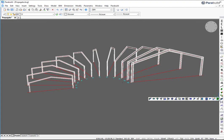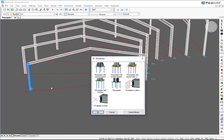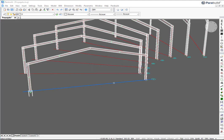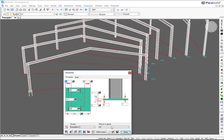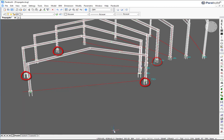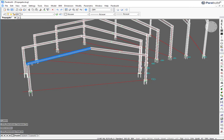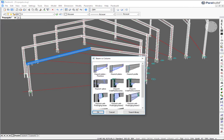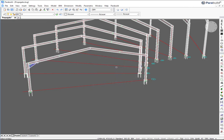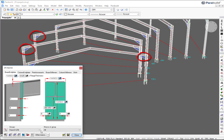In this final example, it's demonstrated that propagating connections and macros are not limited to identical geometries. The propagate command can copy the connections to members with different section sizes, slopes, and orientations. Parabuild compares the logic and topology of the members to determine whether a connection can and should be copied.